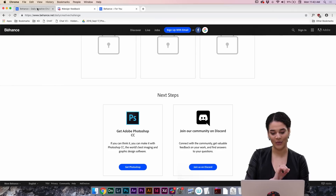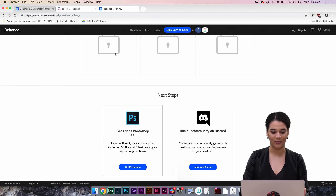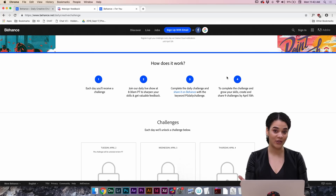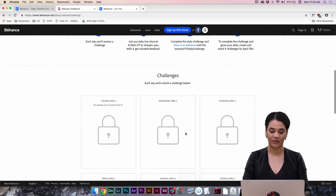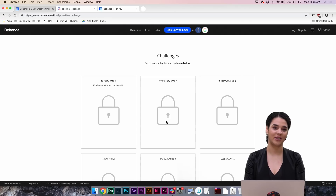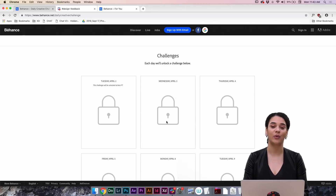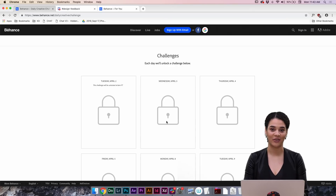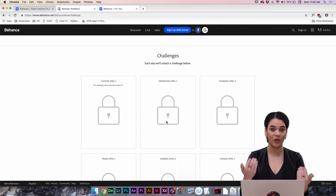I'm going to walk you through some cool projects — how you can create some awesome graphics to spice up your Behance, your Twitter, your Instagram, your Facebook, and all that. I'm very excited to jump into that. If you guys go to behance.net/dailycreativechallenge, that's where you'll be able to find everything. You can tune in each day and go over all of these as they unlock, and download some cool assets that I've created for you guys in preparation of these challenges.